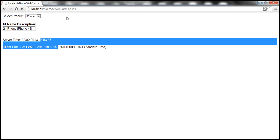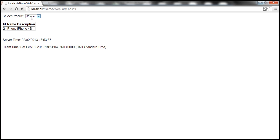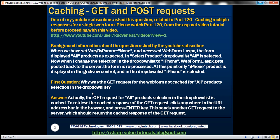So when initially this web form loaded, we had the all products selection. But when I select all, look at that — it is reverting its selection back to iPhone. So I am getting the cached response for the iPhone selection, but I'm not getting the cached response for all products selection, which was initially displayed when we accessed this web form. The user's question is: why was the GET request for the web form not cached for all products?